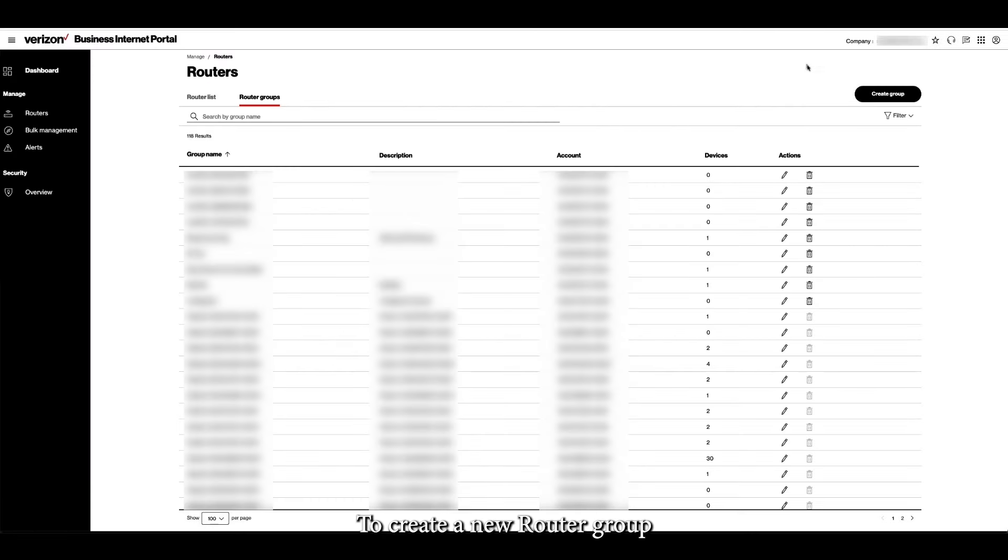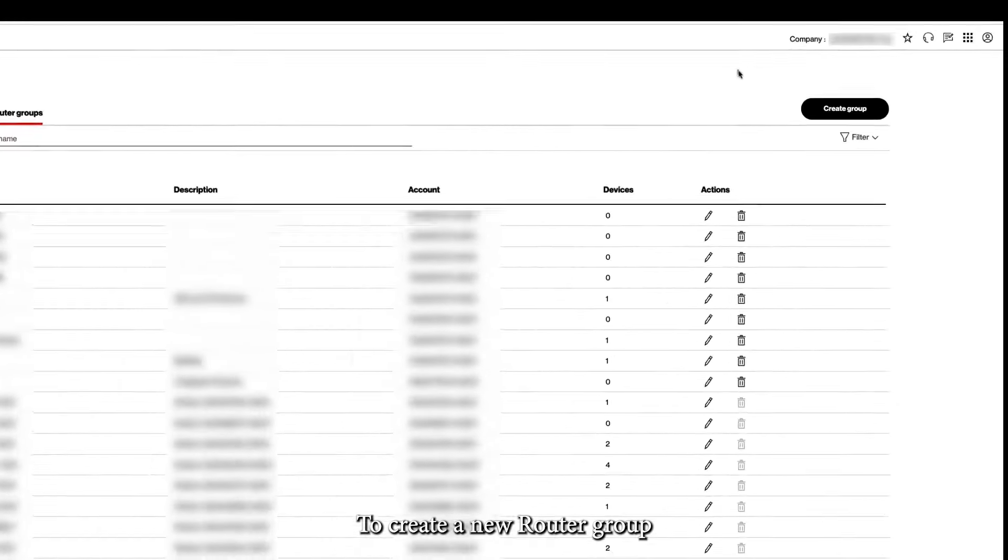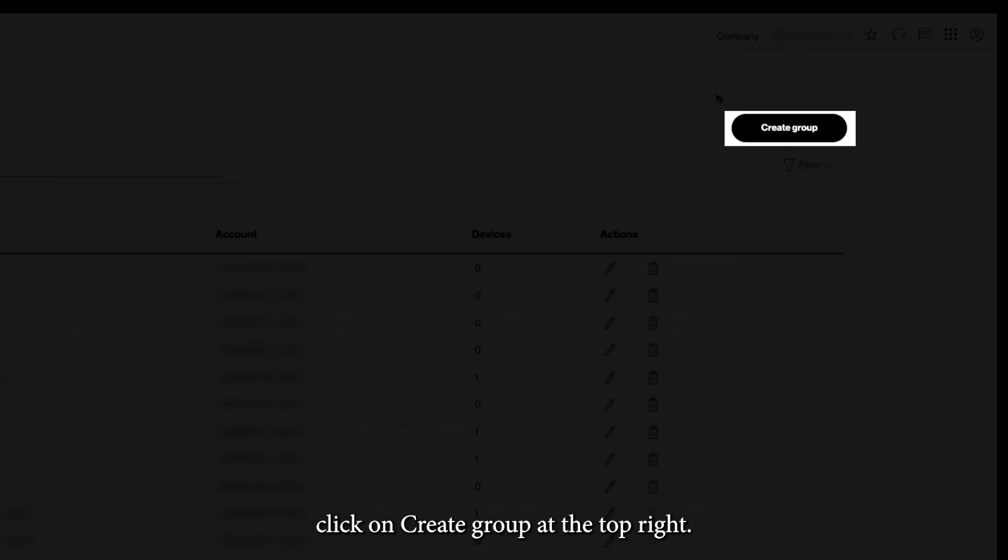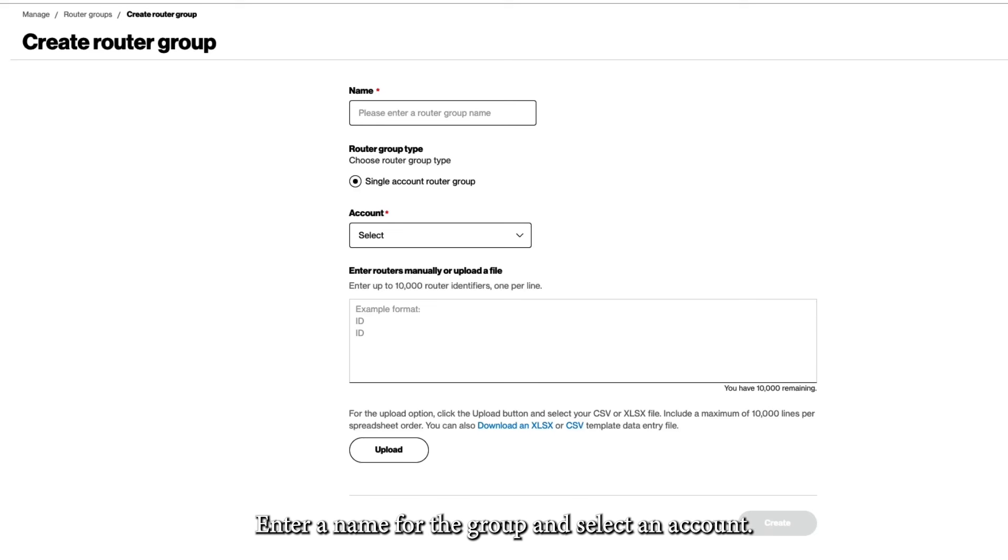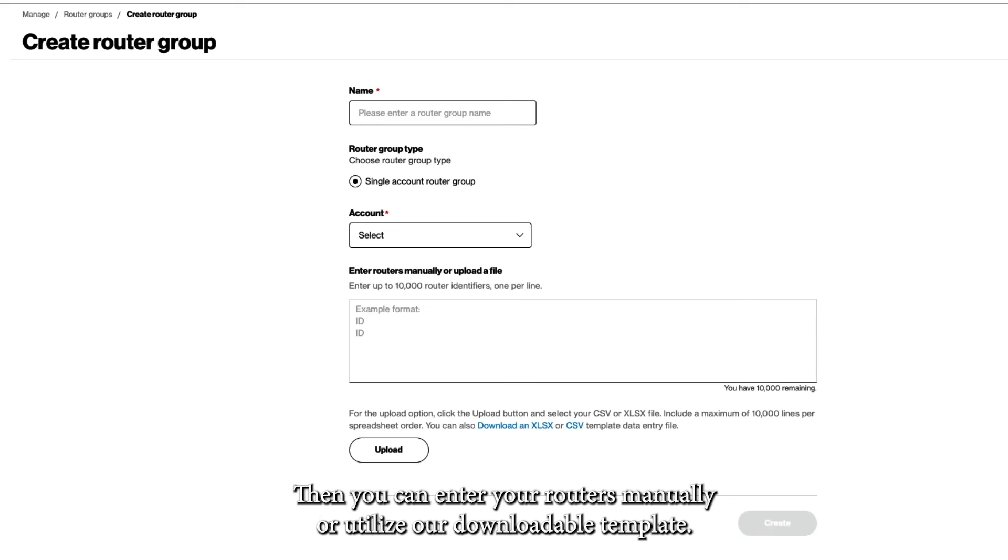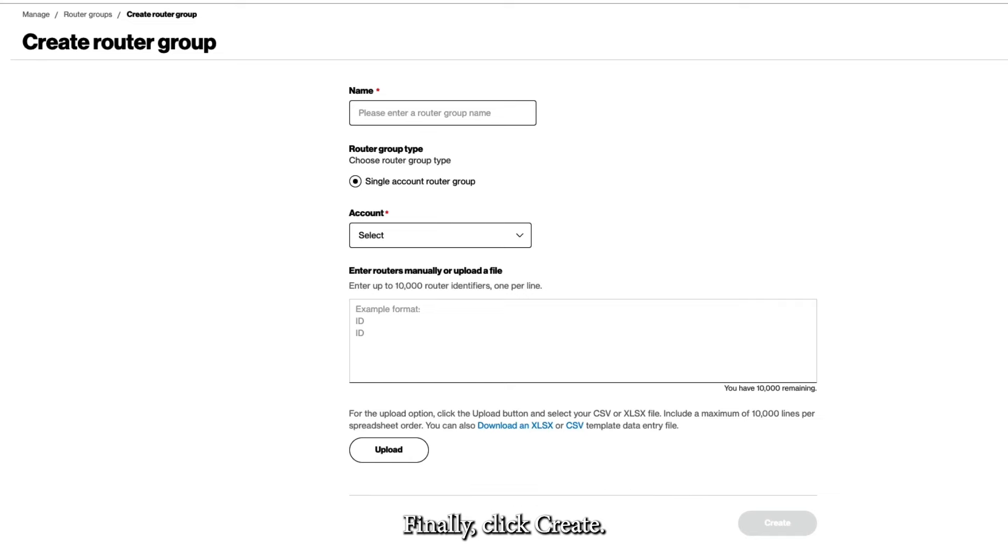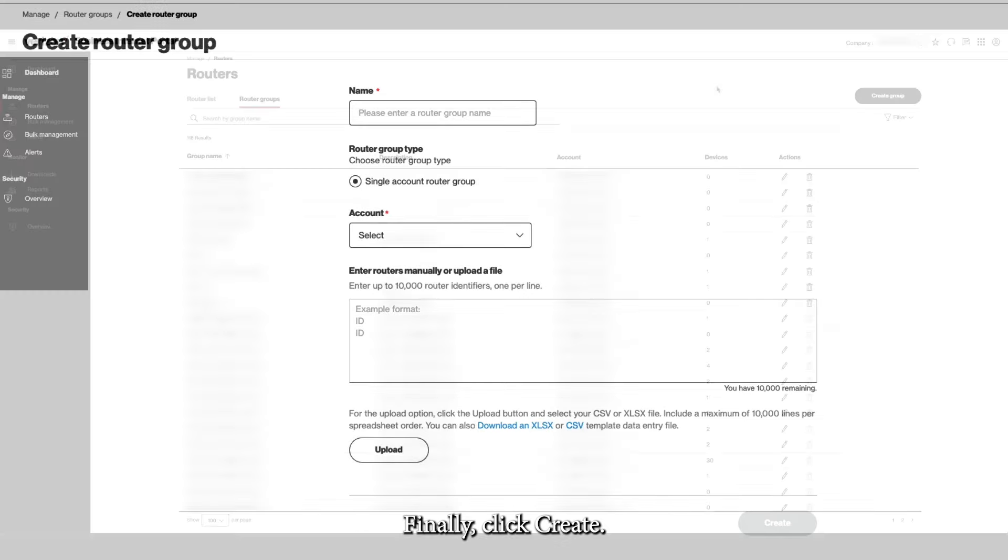To create a new router group, click on Create Group at the top right. Enter a name for the group and select an account. Then you can enter your routers manually or utilize our downloadable template. Finally, click Create.